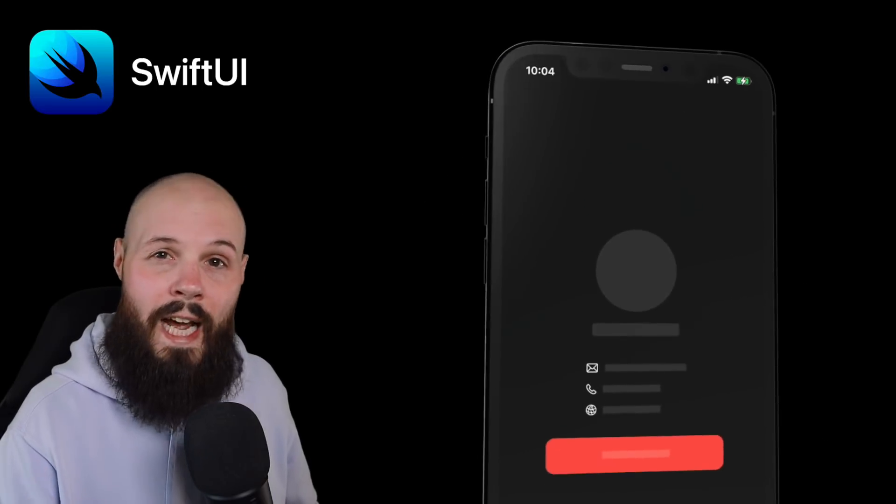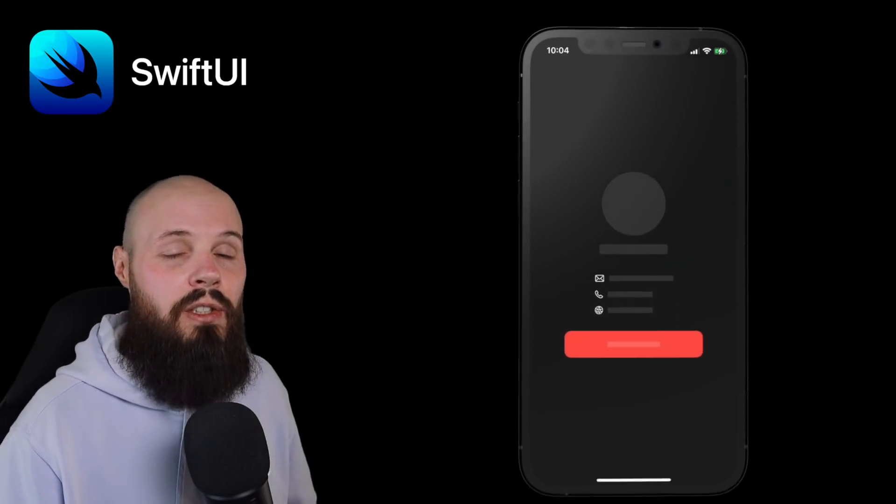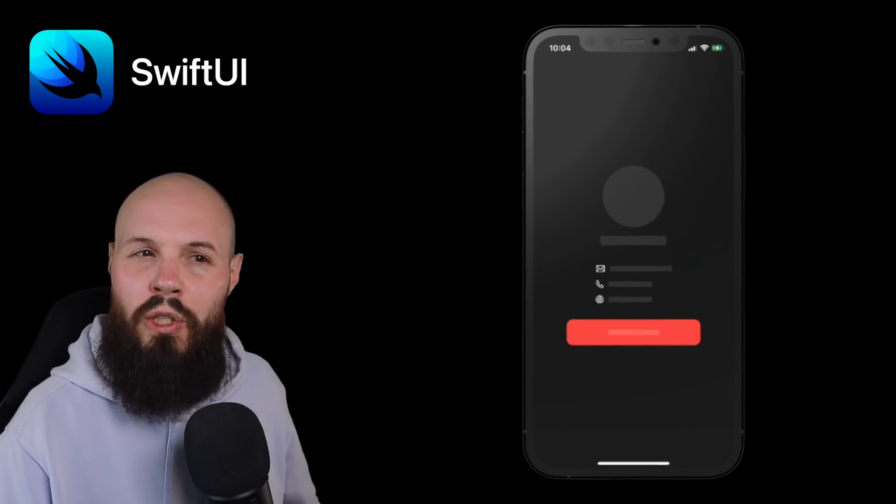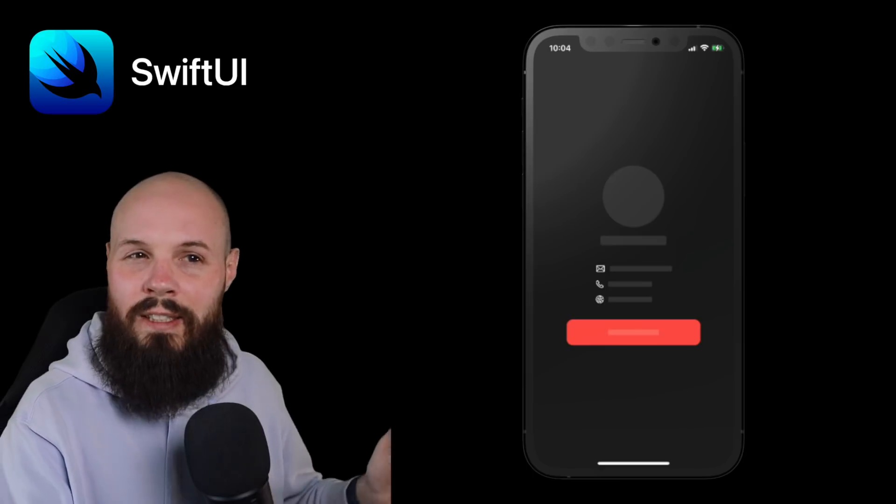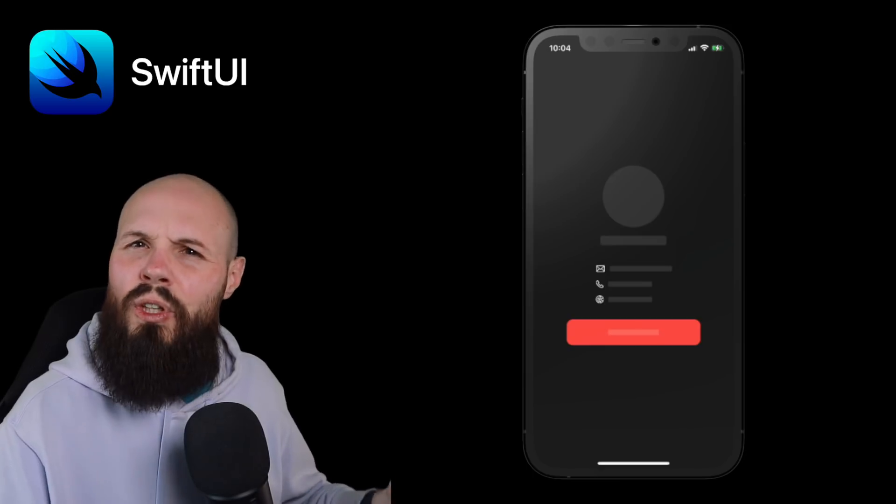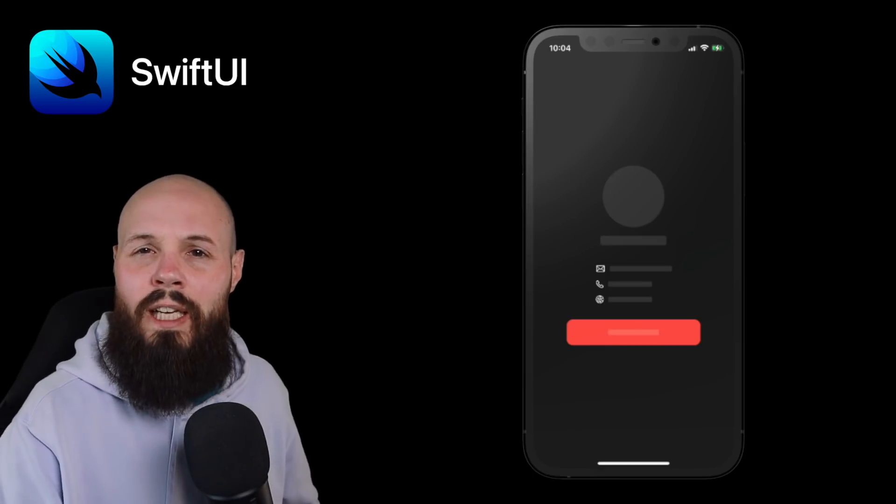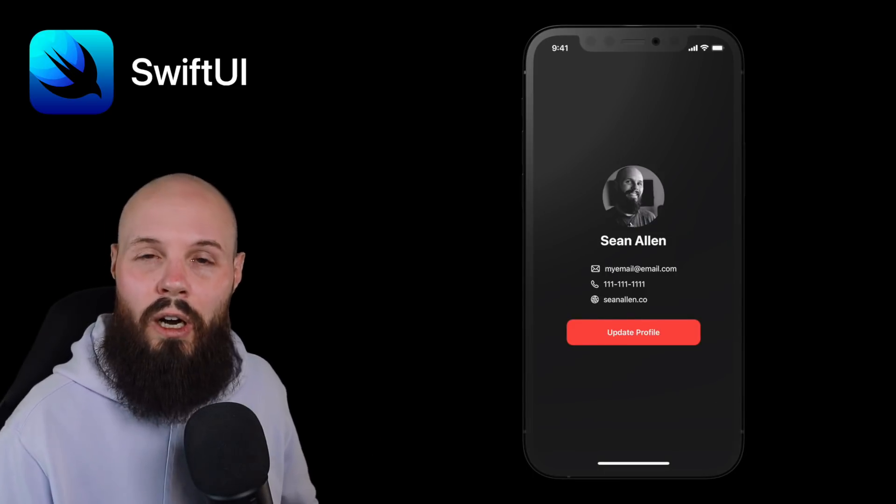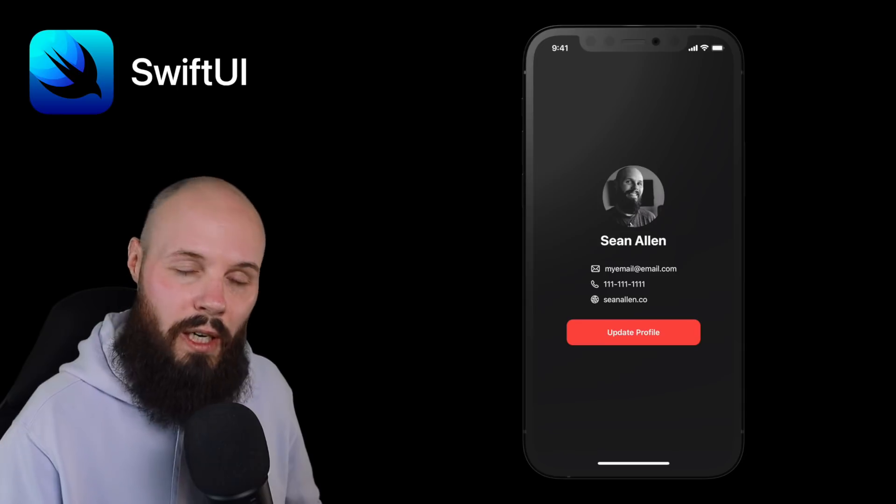Today I'm going to show you how to use the redacted modifier in SwiftUI. We're going to use the redacted state as a loading state until our data comes in. Alright, let's get started.